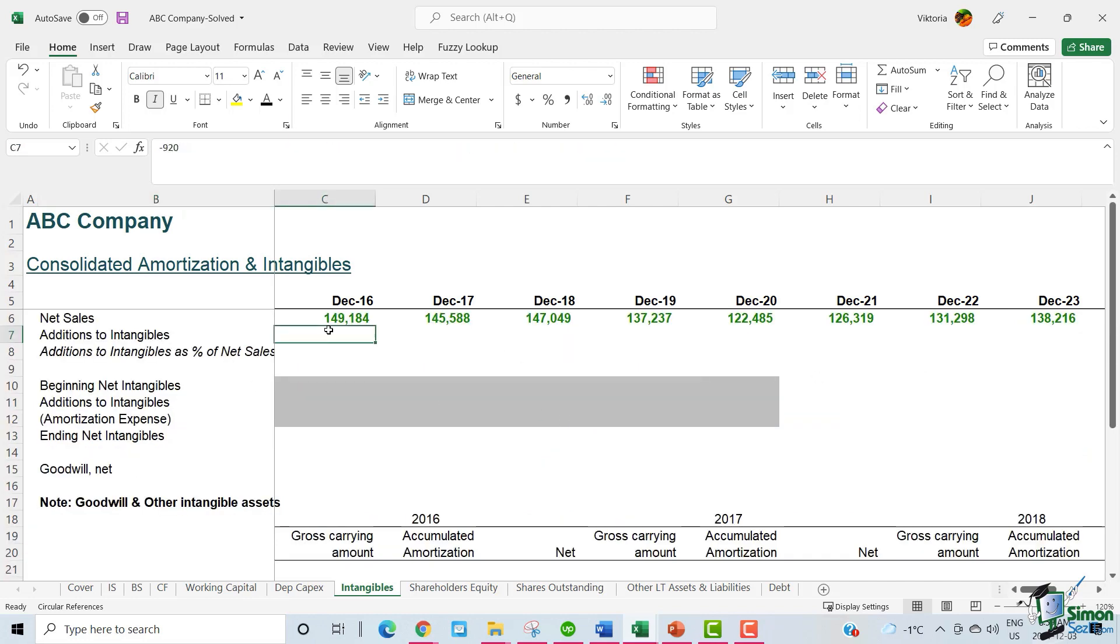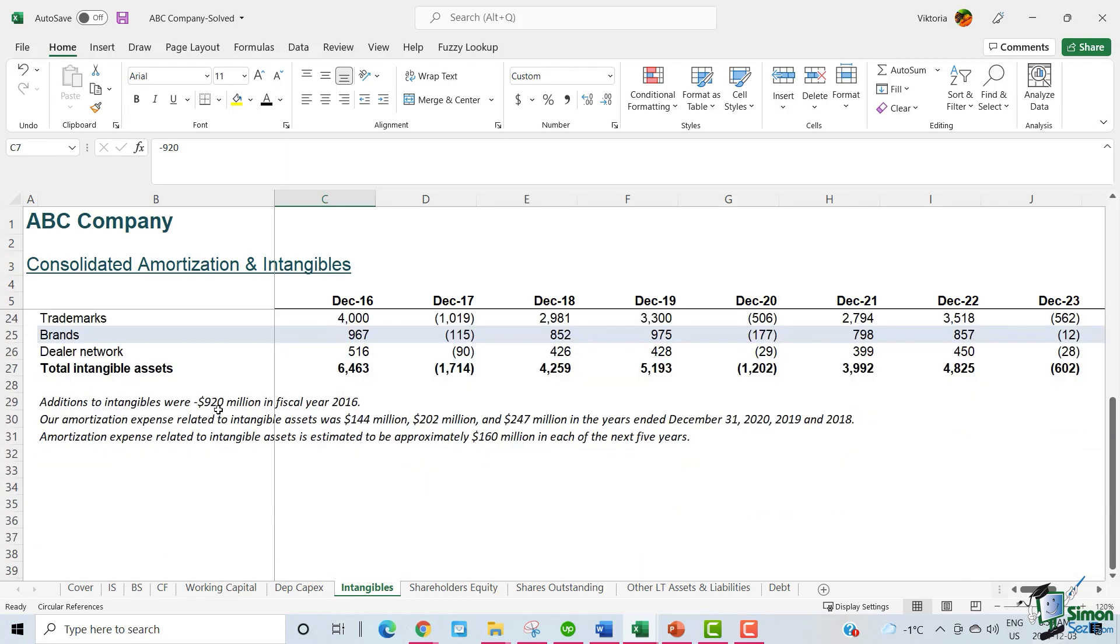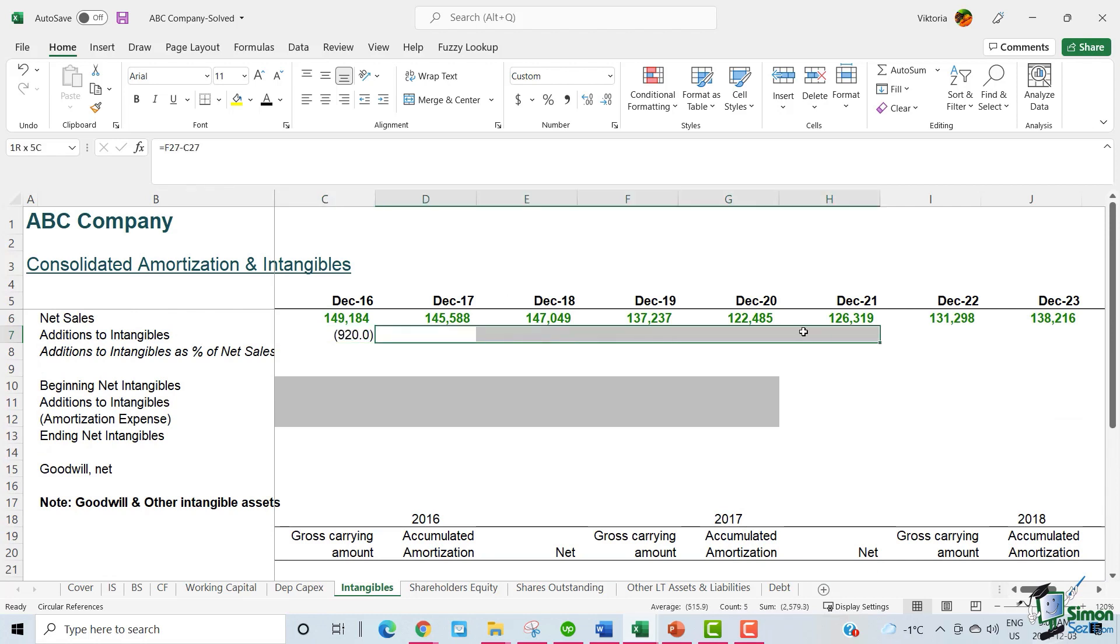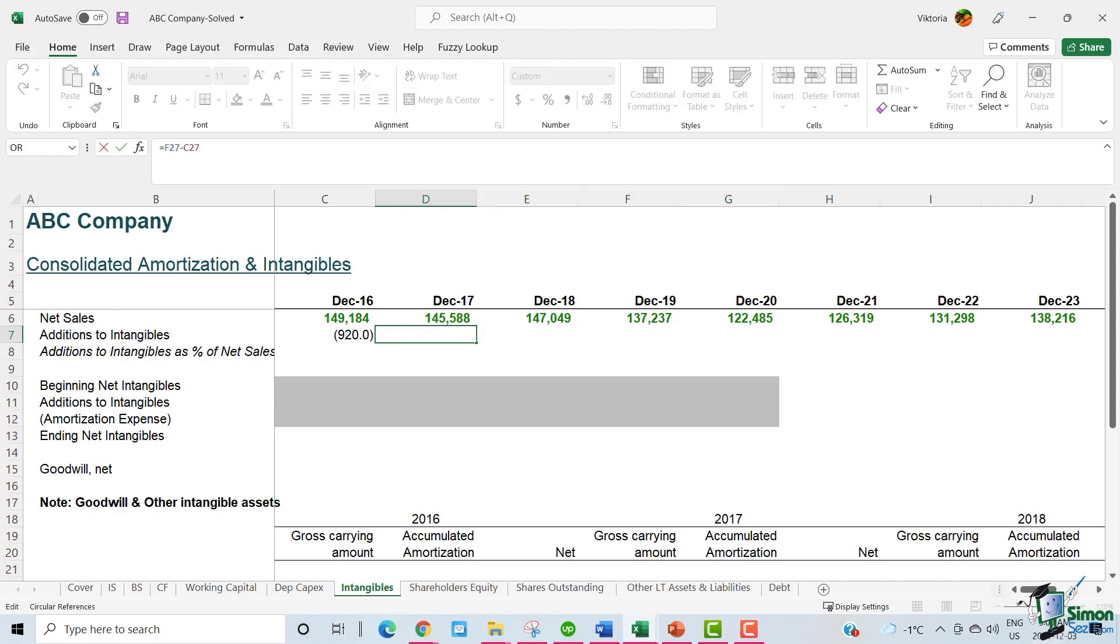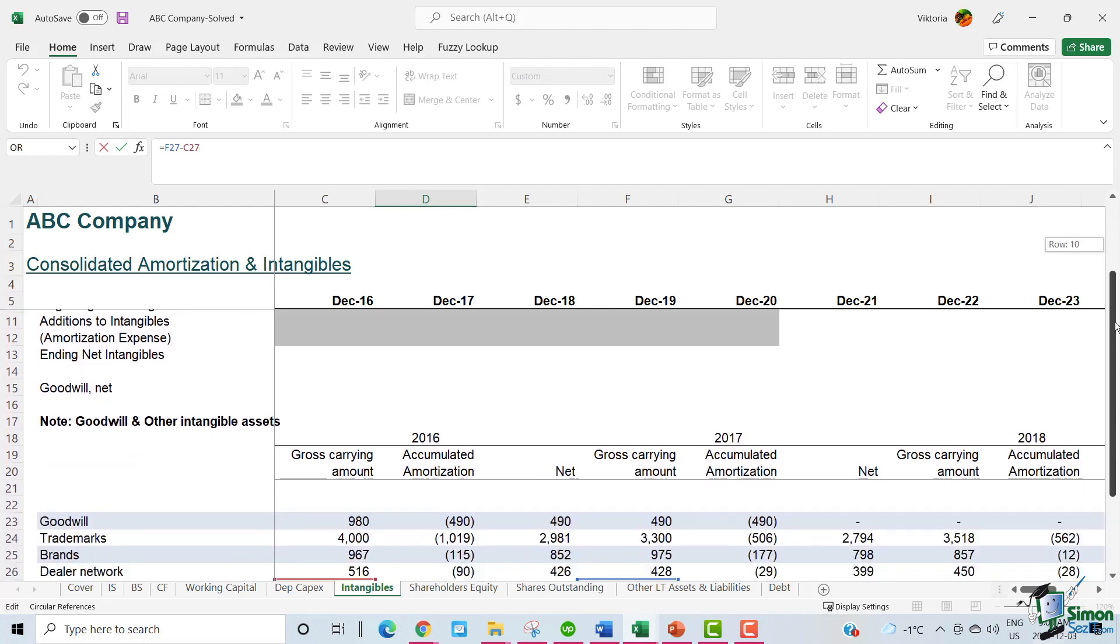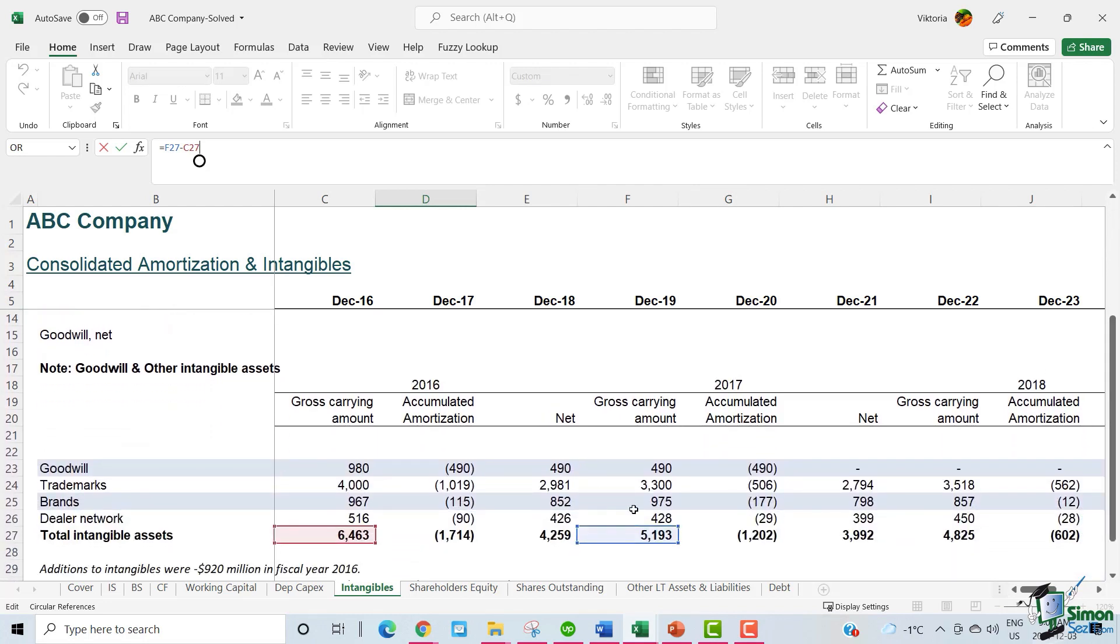The 2016 addition to intangibles is provided by ABC, that's $920 million. From 2017 to 2020, the addition to intangibles refer to the amount of intangibles ABC has invested in per year. For 2017, it's the 2017 gross carrying amount minus the 2016 gross carrying amount.